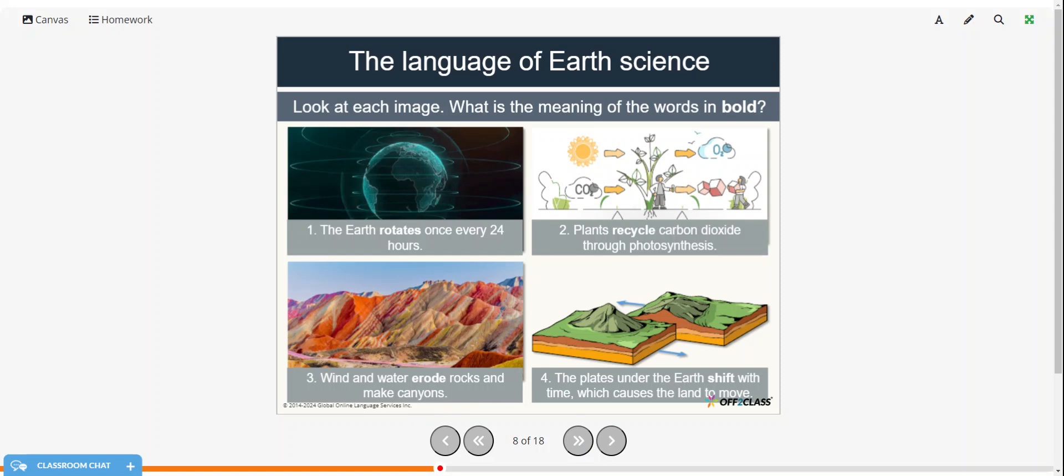Wind and water erode rocks and make canyons, so erode is to be worn down. And the plates under the earth shift with time causing the land to move. Again, shift just means to change position.